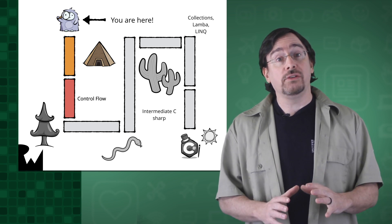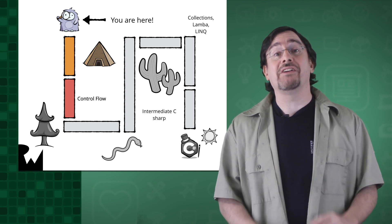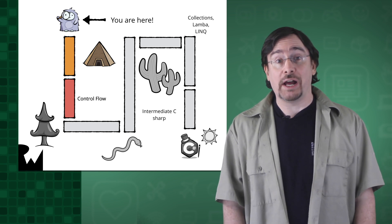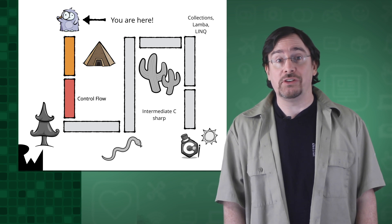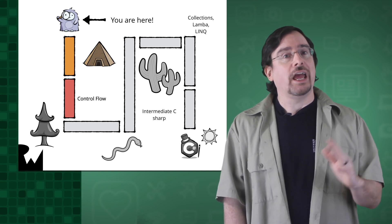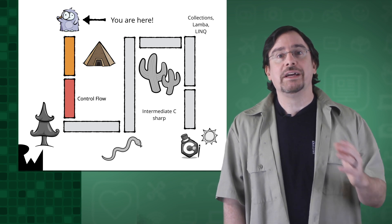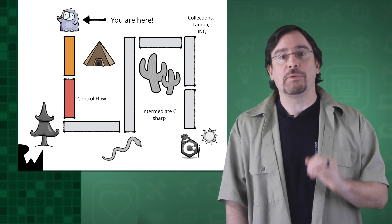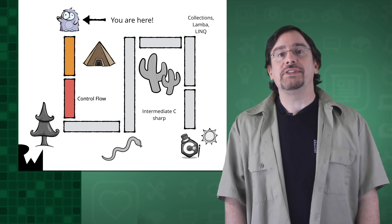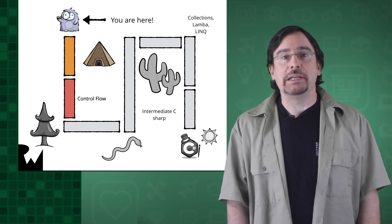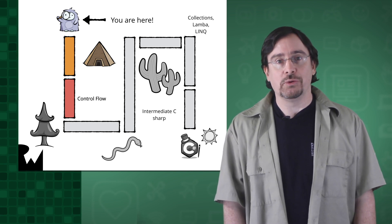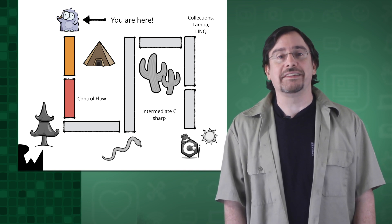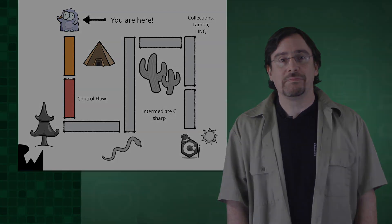As you can see, we have a lot of ground to cover to get you up and running with C sharp. Every journey starts with the first step. In the next episode, we'll take that step by downloading and installing Visual Studio. Let's get started.